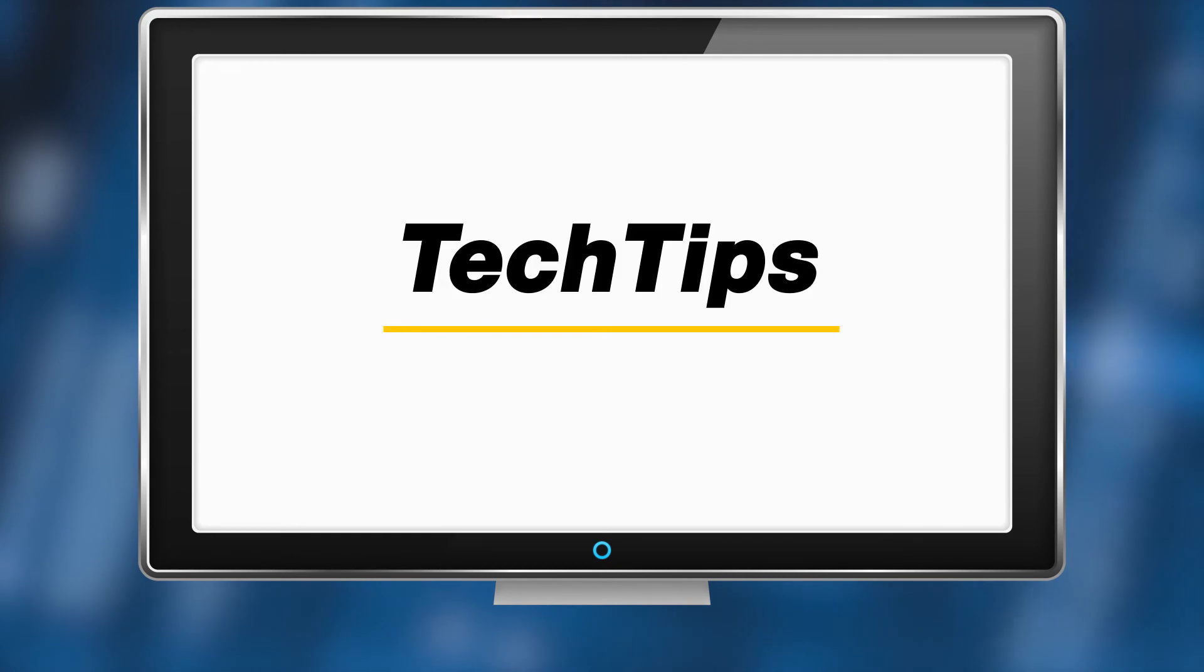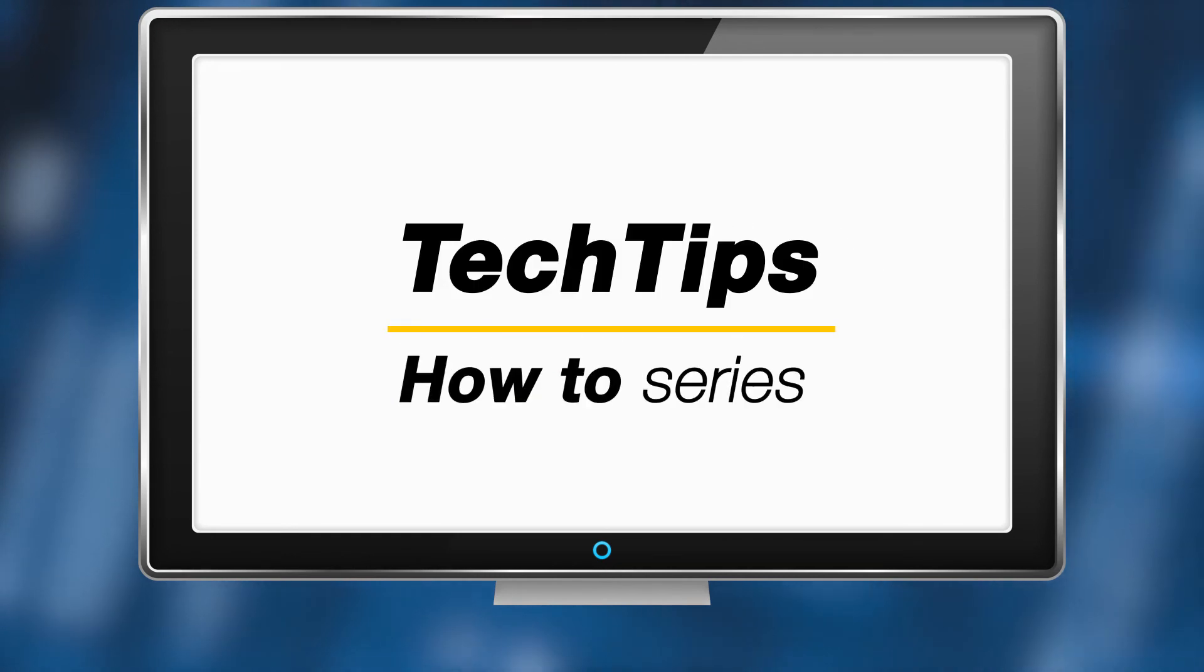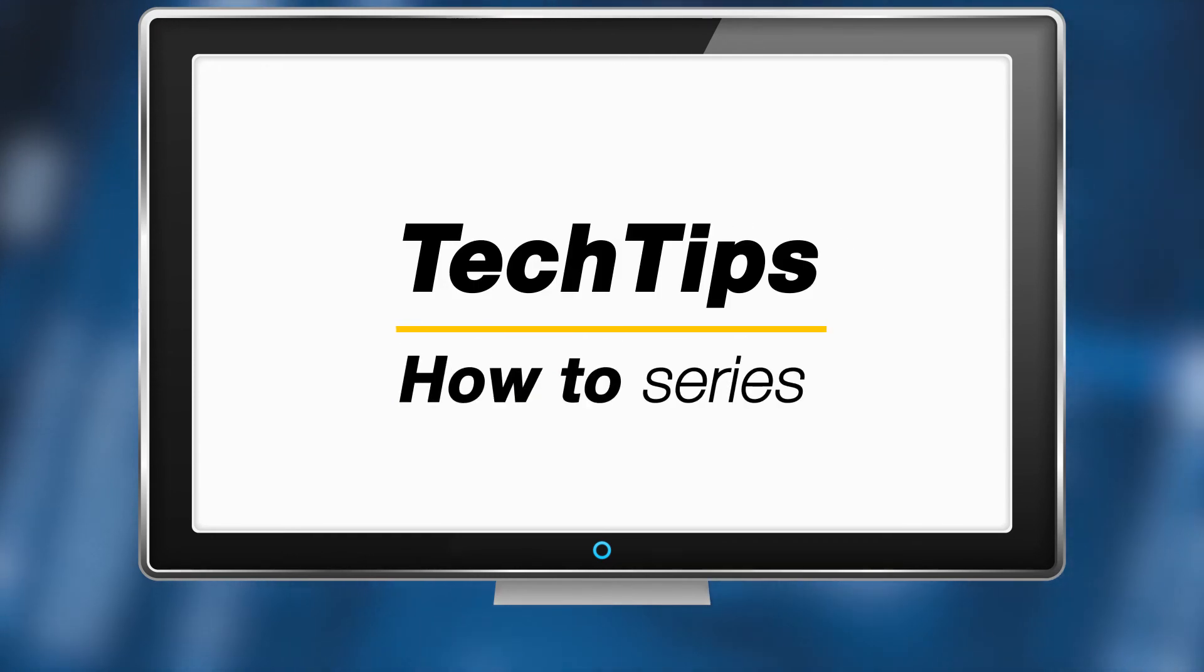That completes this short training video. Check out more videos in our Tech Tips How-To series on YouTube.